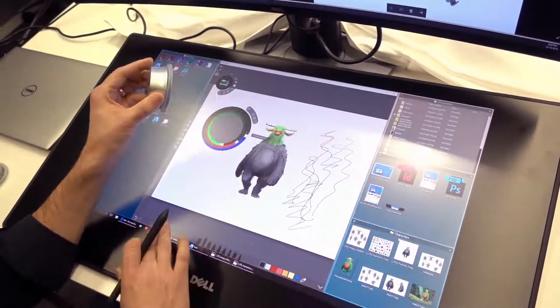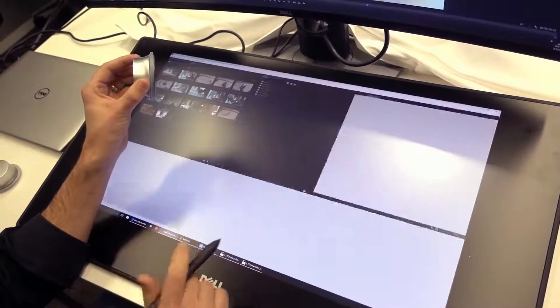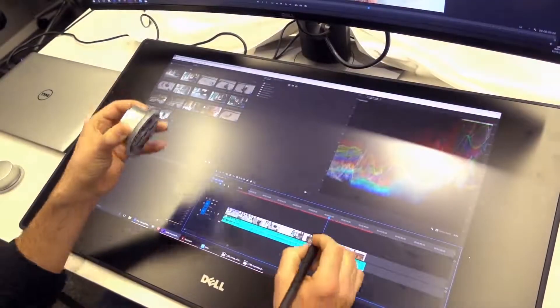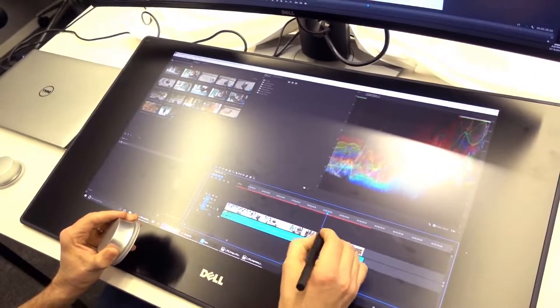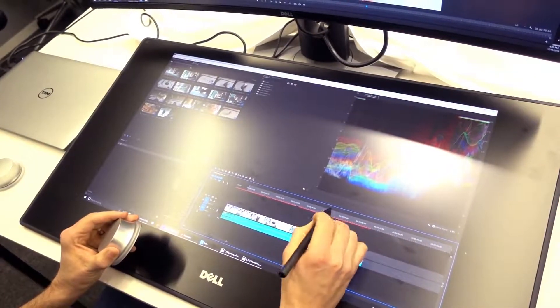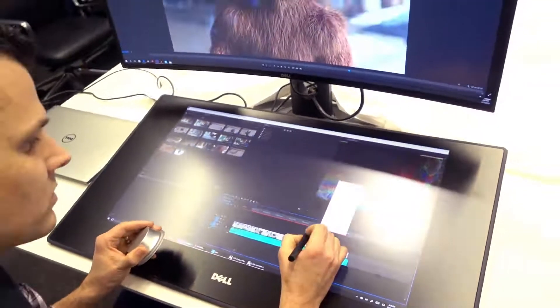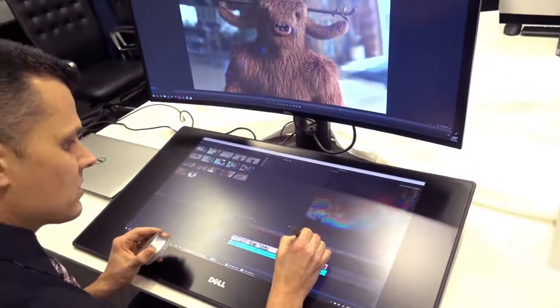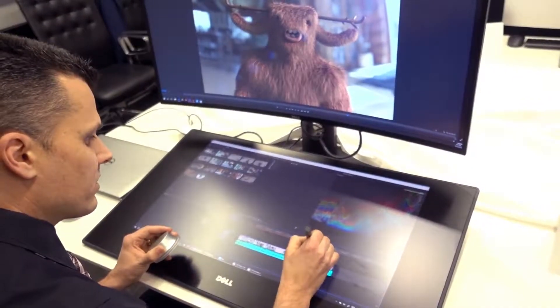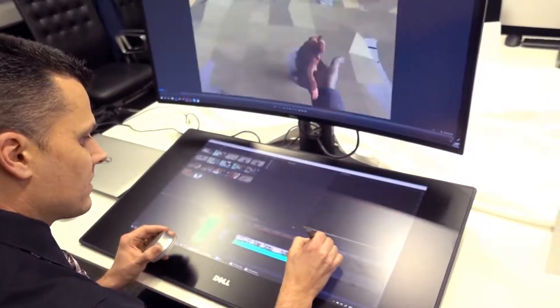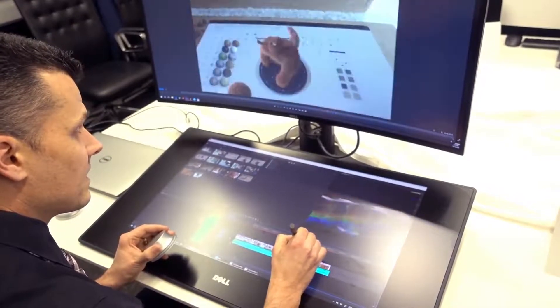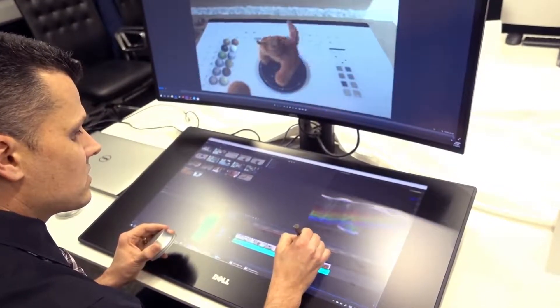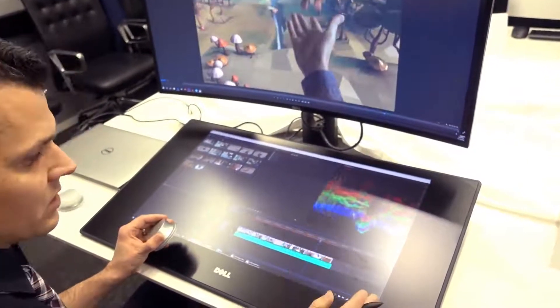And it works in other applications as well. So if I go over to Adobe Premiere, it gives you really fine precision over your editing and where this timeline is. So a lot more precision than you can get from touch alone.